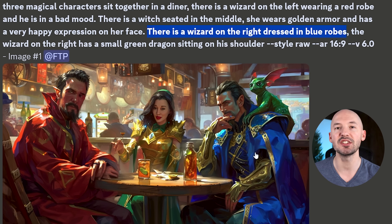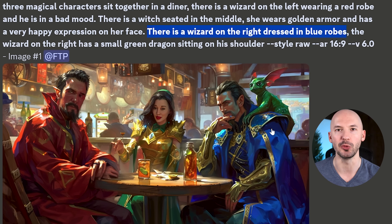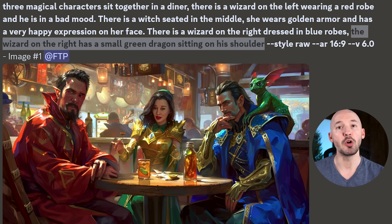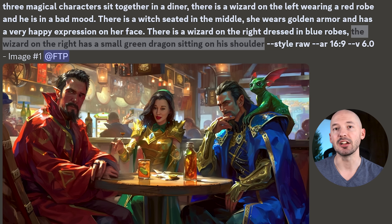There is a wizard on the right dressed in blue robes. The wizard on the right has a small green dragon sitting on his shoulder. That's a lot to take in, but I want to thank Clarinet and the team over on Discord for documenting a lot of V6 prompting techniques.